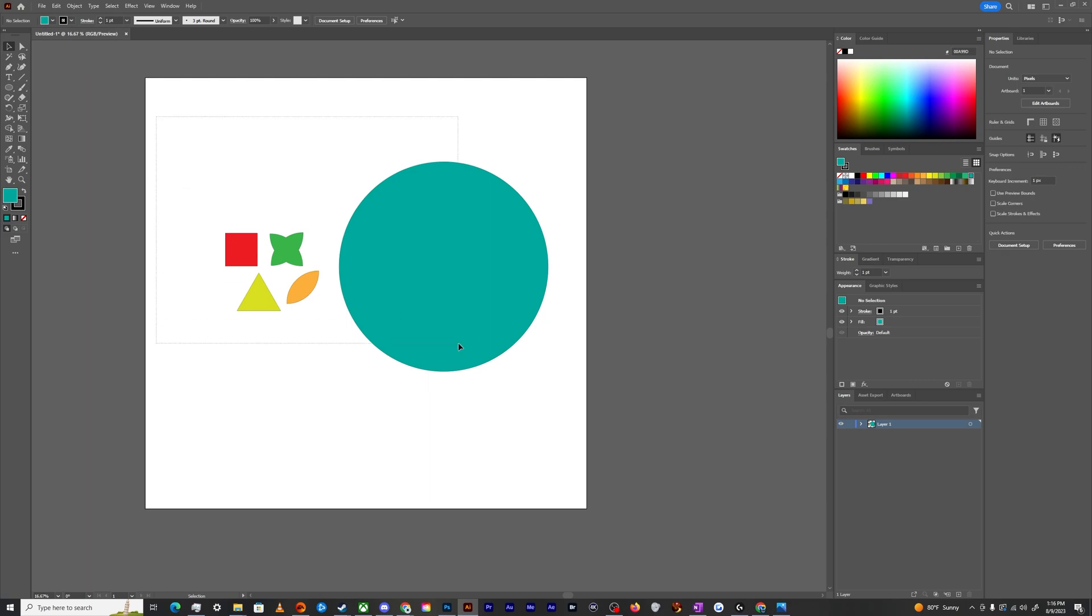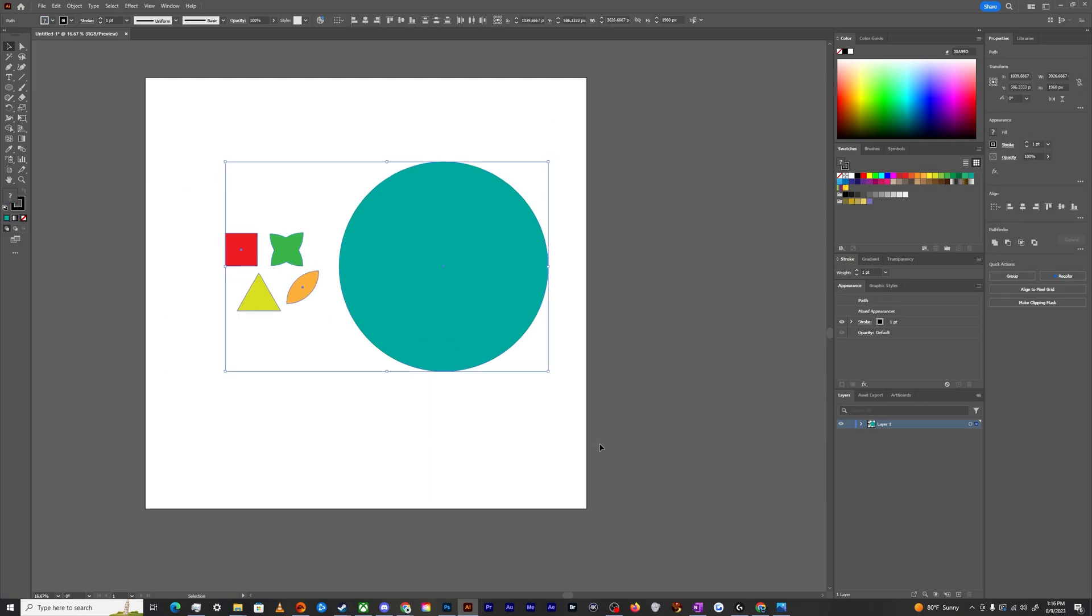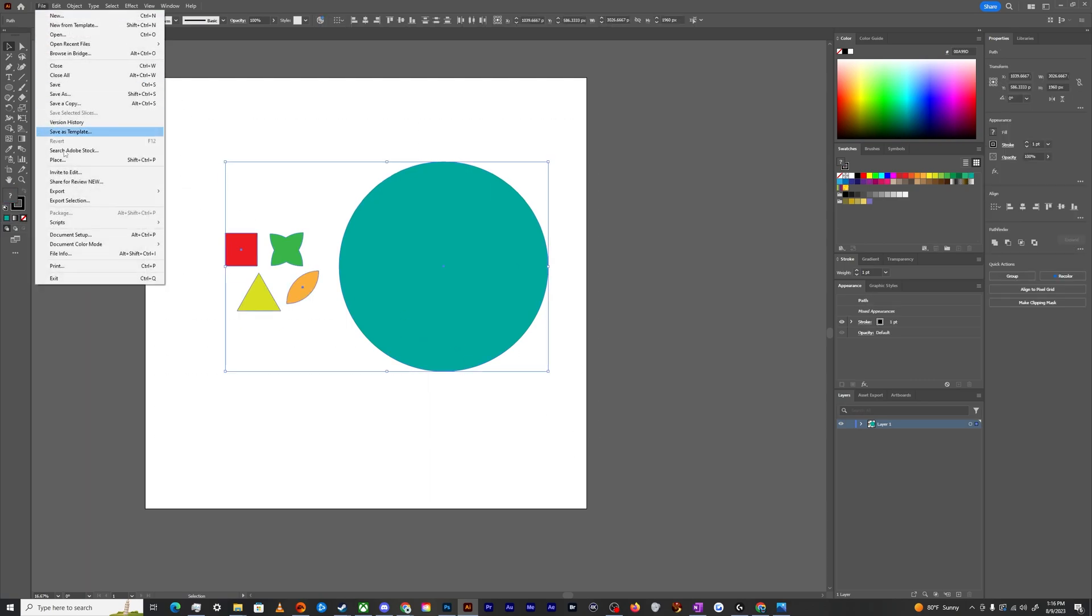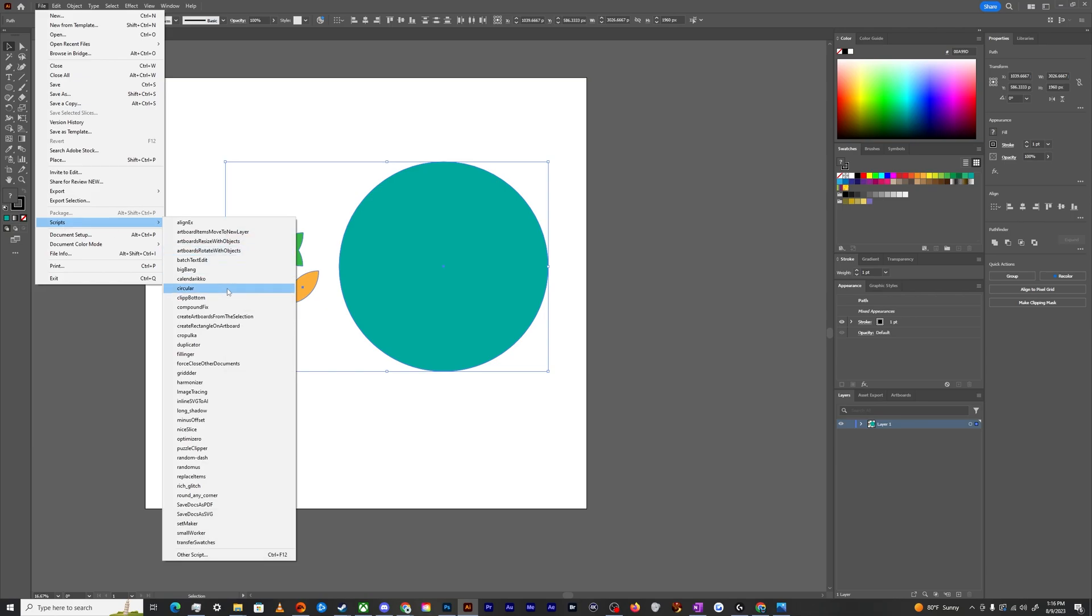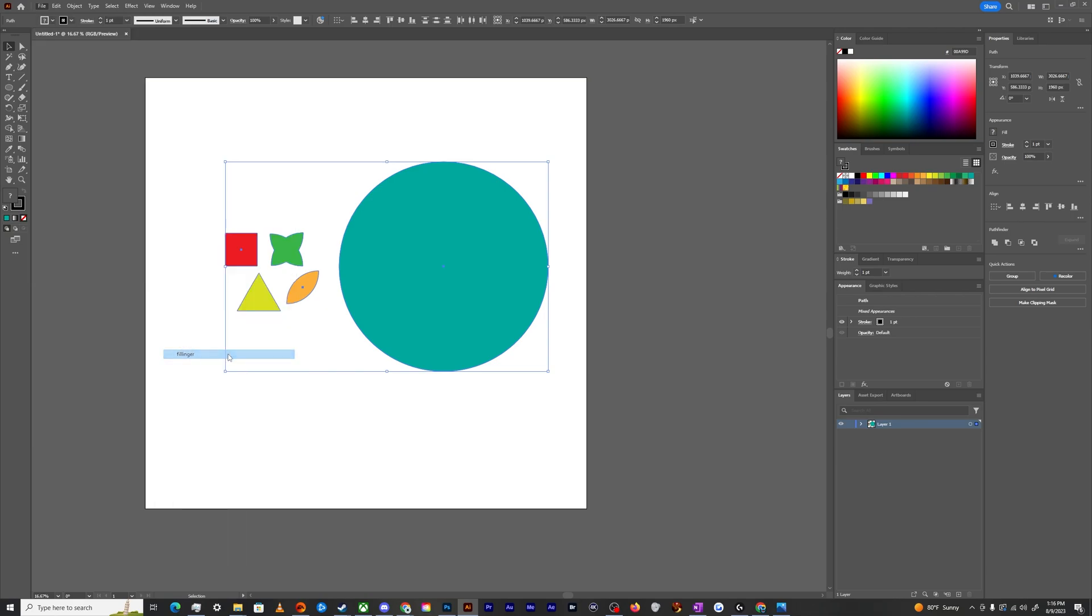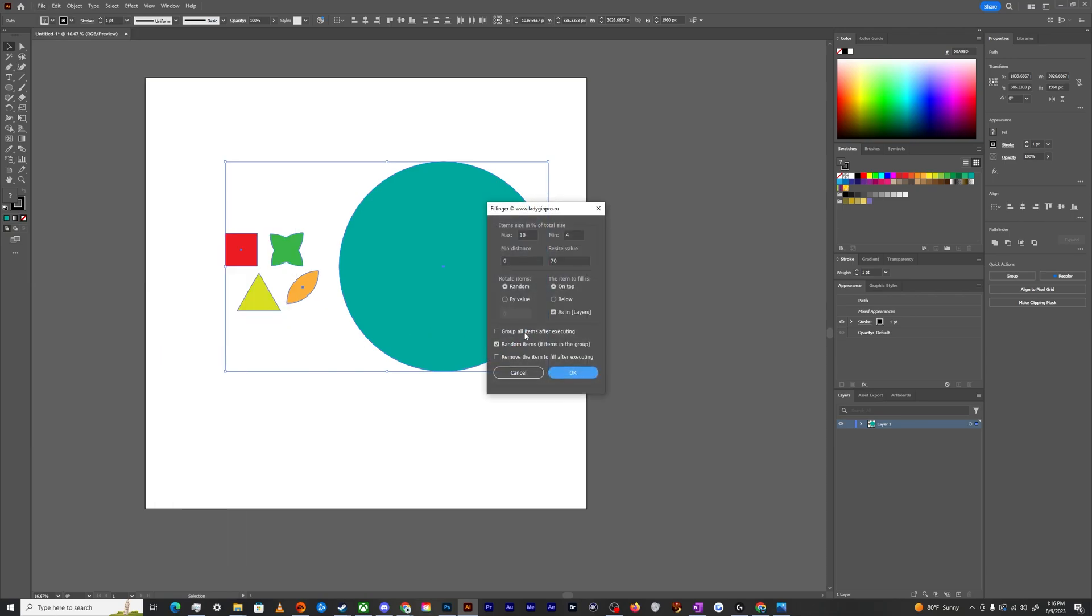So what we have to do is we're going to select all of this stuff at once. We're going to go to file, we're going to go to scripts, and we're going to select Fillinger. We're going to make sure that over here in the side at the bottom, it says random items, items in the group.